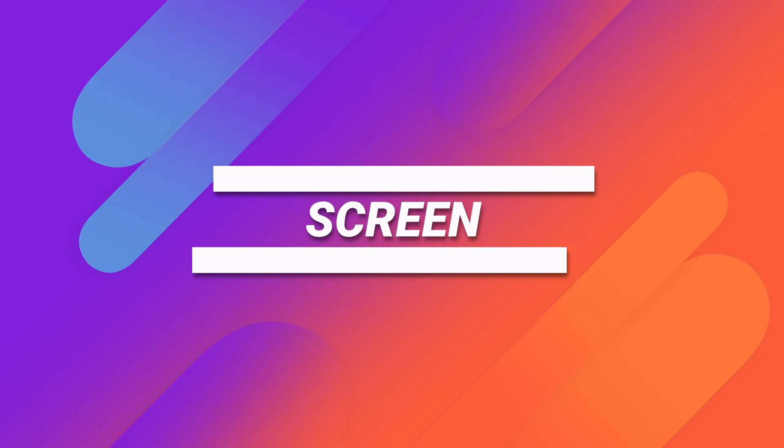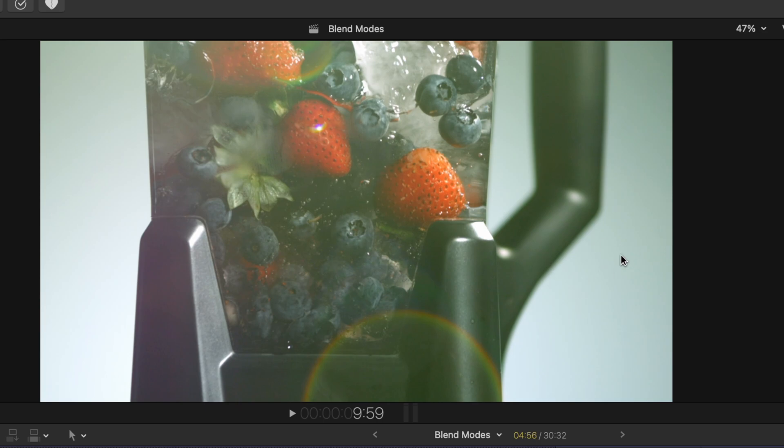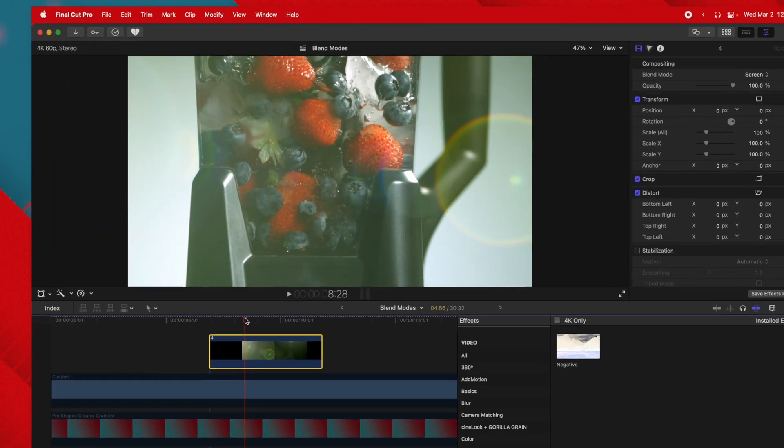The next blend mode is screen. Screen is likely the most used for compositing — it's very similar to add, however rather than adding additional brightness it's going to nicely blend through. The darkest parts of the image are completely transparent and the lightest parts are totally opaque, with everything in between nicely blended. If I bring in a lens flare from Envato Elements and select screen, the dark areas are totally invisible and the light areas are nicely blended into the scene, looking really natural.